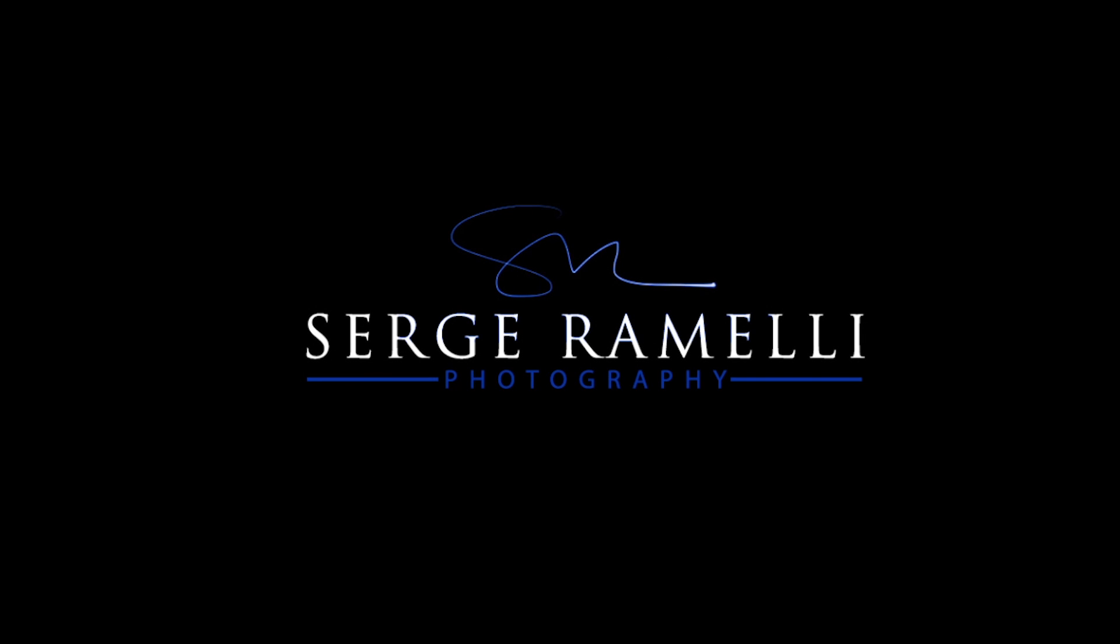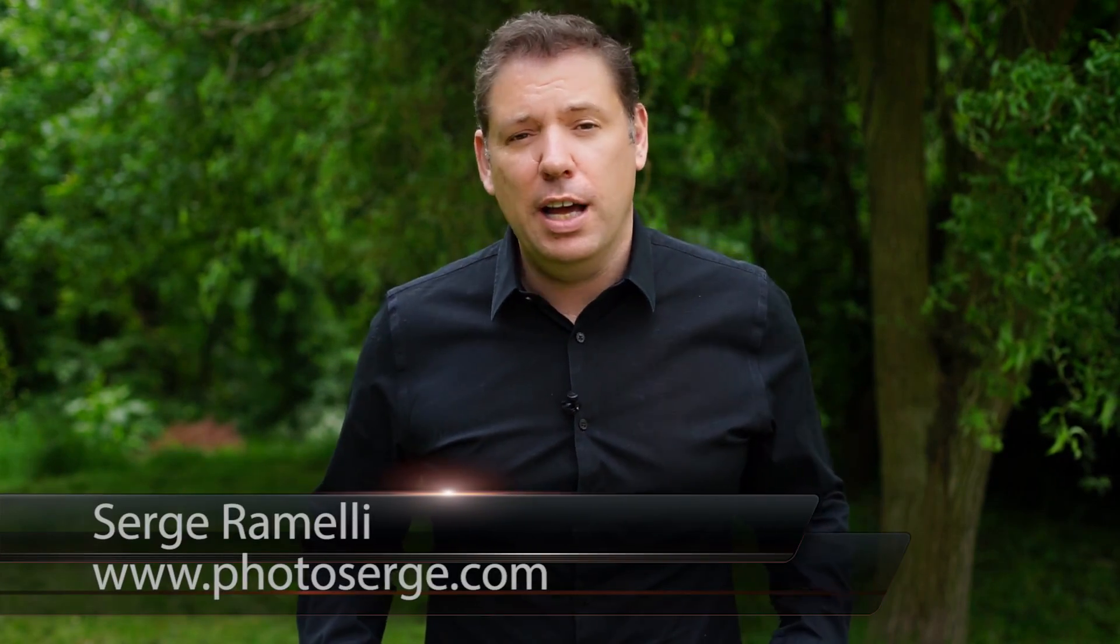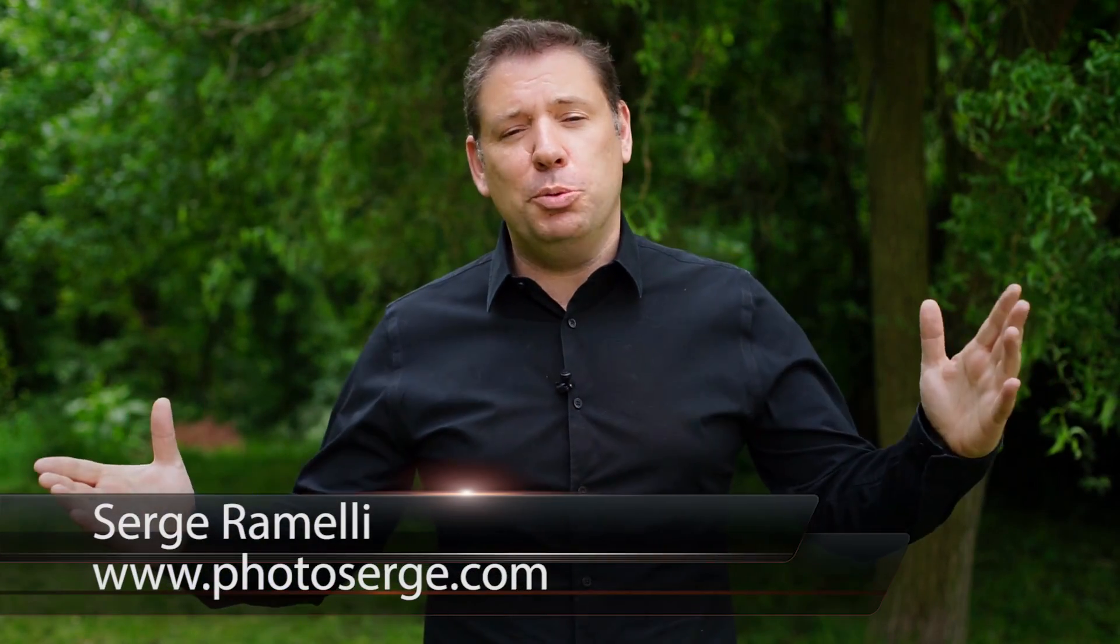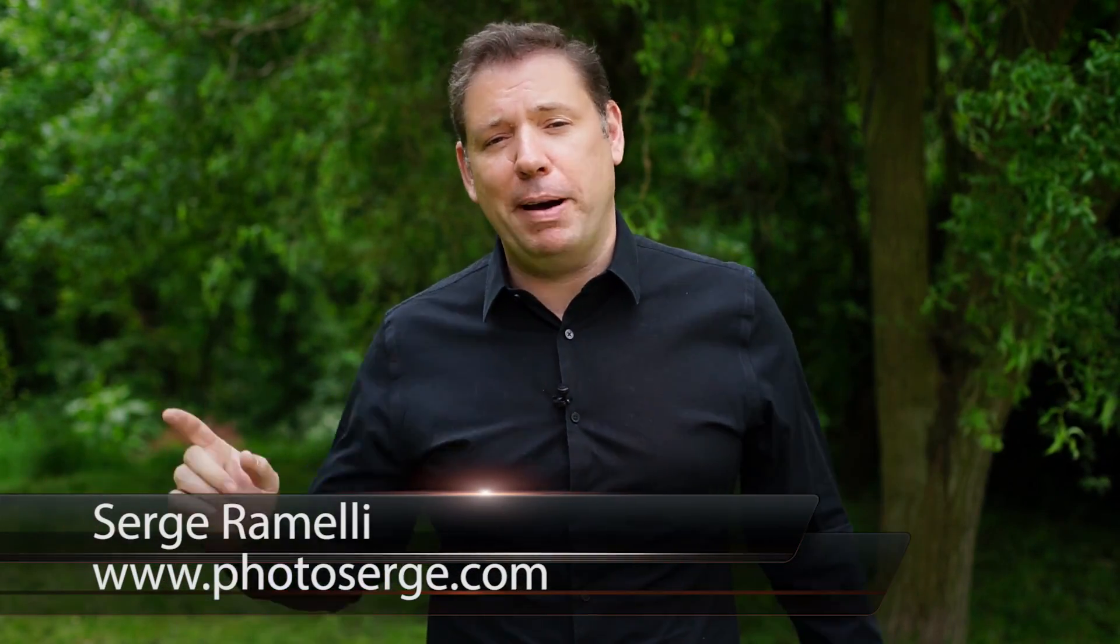Bonjour mesdames et messieurs, in this episode I show you my full workflow with Lightroom when I'm on the travel. My name is Serge Raméli, I'm a French photographer living in the beautiful city of Paris, France and I make two tutorials per week.